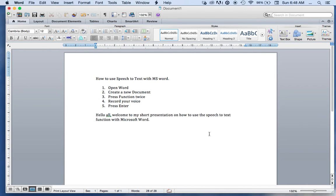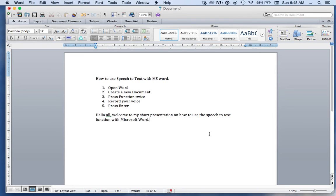I pressed enter, and as you can see, word for word, as clear as a bell, it has documented every word that I have spoken.